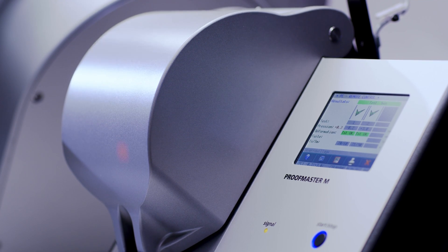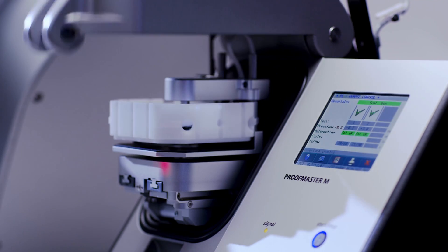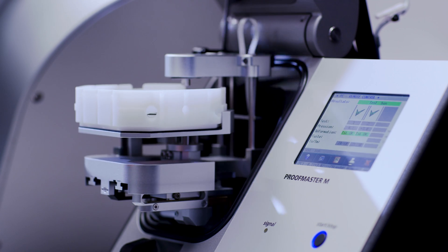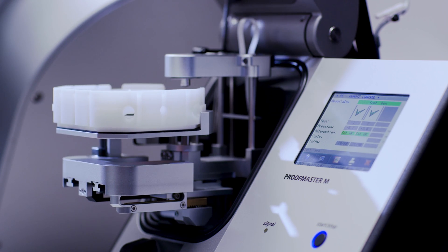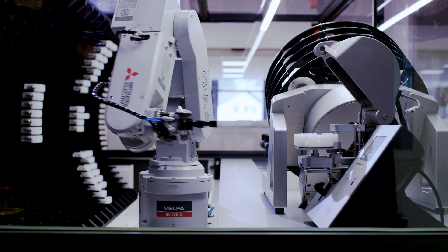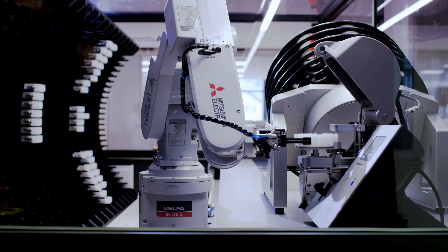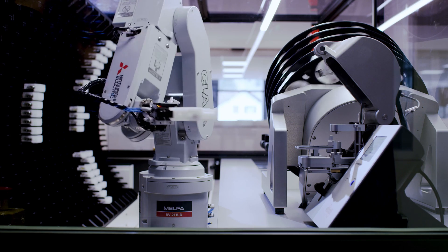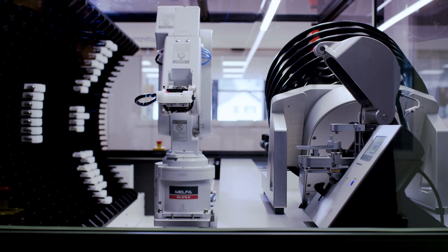Programmed to ensure that the specifications of Vaucher Manufacture Fleurier are respected, our chronometry machine certifies the reliability of our watches and movements impartially.